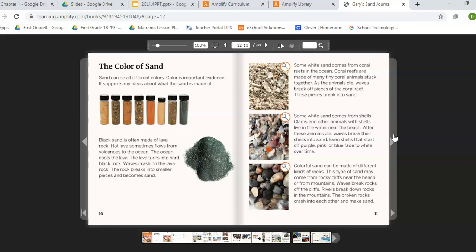The color of sand. Sand can be all different colors, and color is important evidence — it supports my ideas about what the sand is made of. Black sand is often made of lava rock. Hot lava sometimes flows from volcanoes into the ocean. The ocean cools the lava, and it turns into hard black rock. Waves crash on the lava rock and break it into smaller pieces, becoming sand. Some white sand comes from coral reefs in the ocean. Coral reefs are made of many tiny coral animals stuck together. As the animals die, waves break off pieces of the coral reef, and those pieces break into sand.